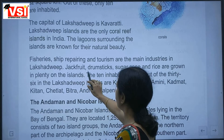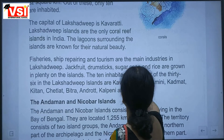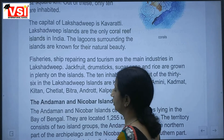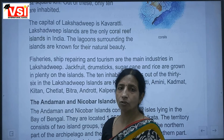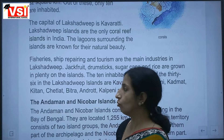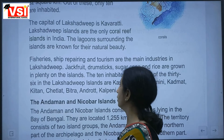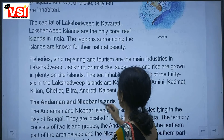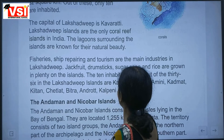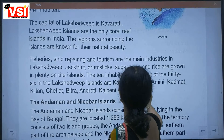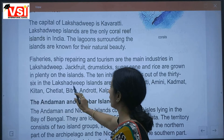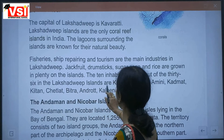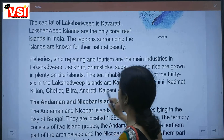Jackfruit, drumsticks, sugarcane and rice grow here. The 10 inhabited islands out of the 36 in Lakshadweep are Kavaratti, Agati, Amini, Kadmat, Kiltan, Chetlat, Bitra, Androth, Kalpeni and Minicoy.